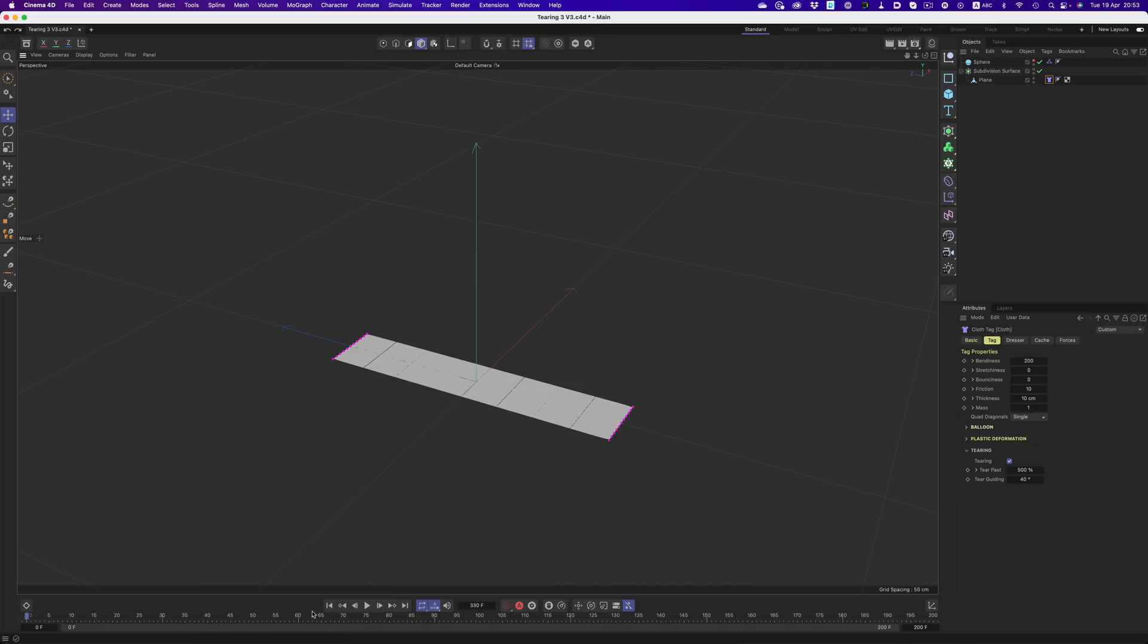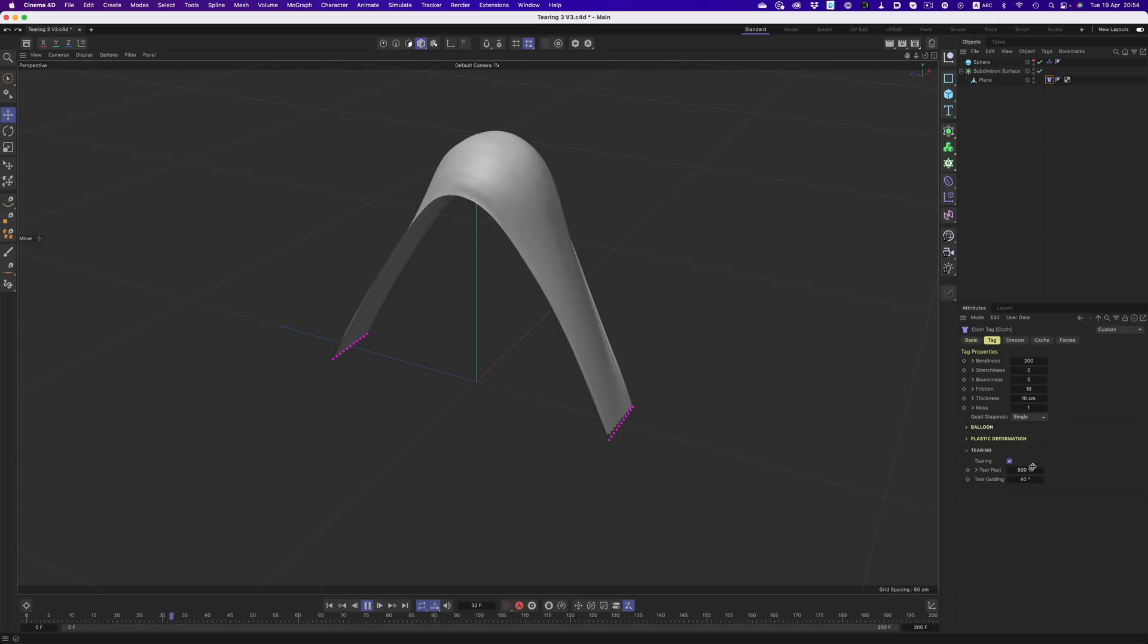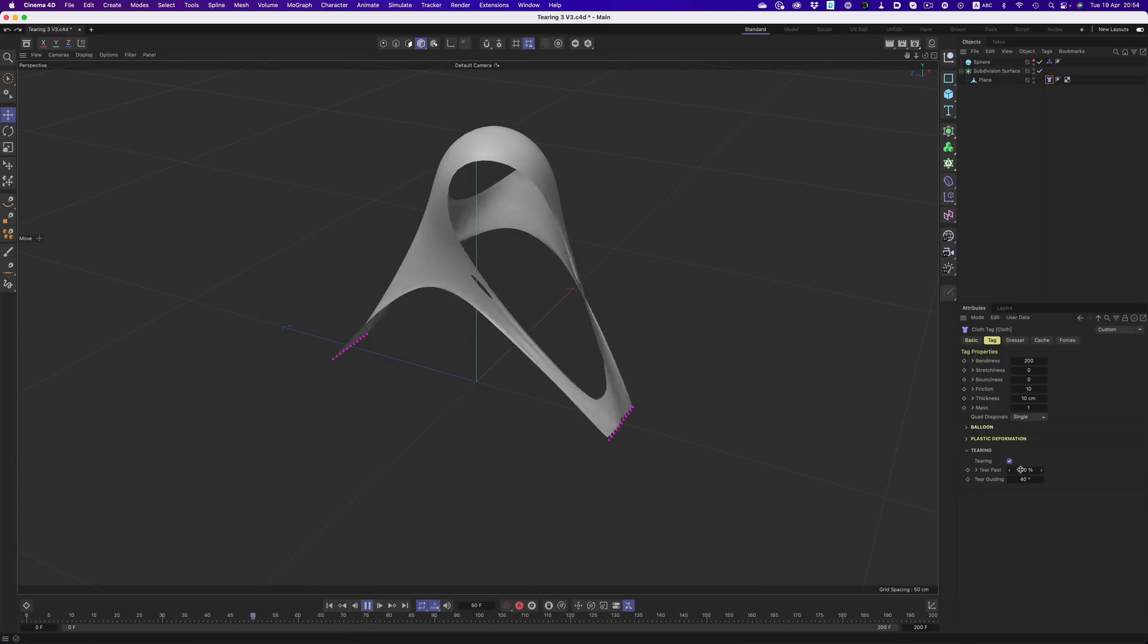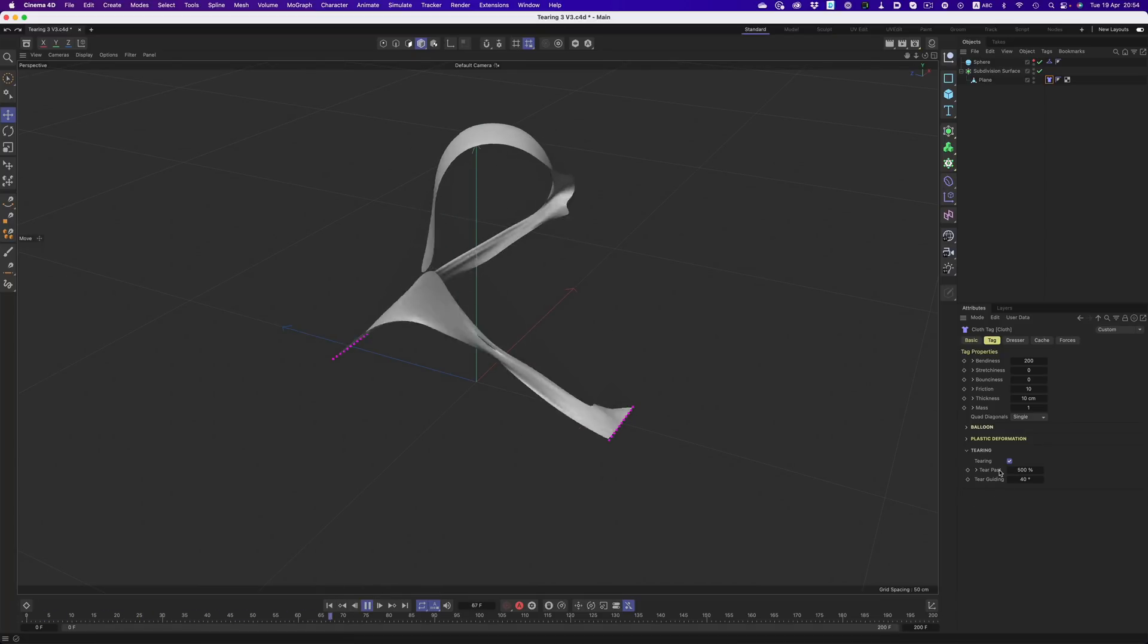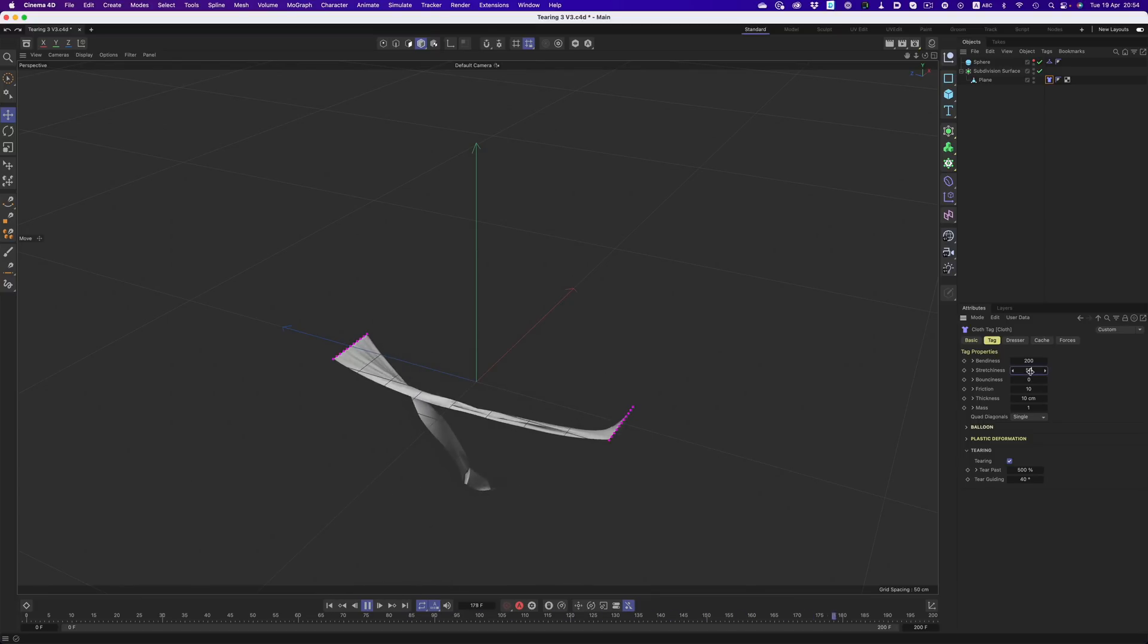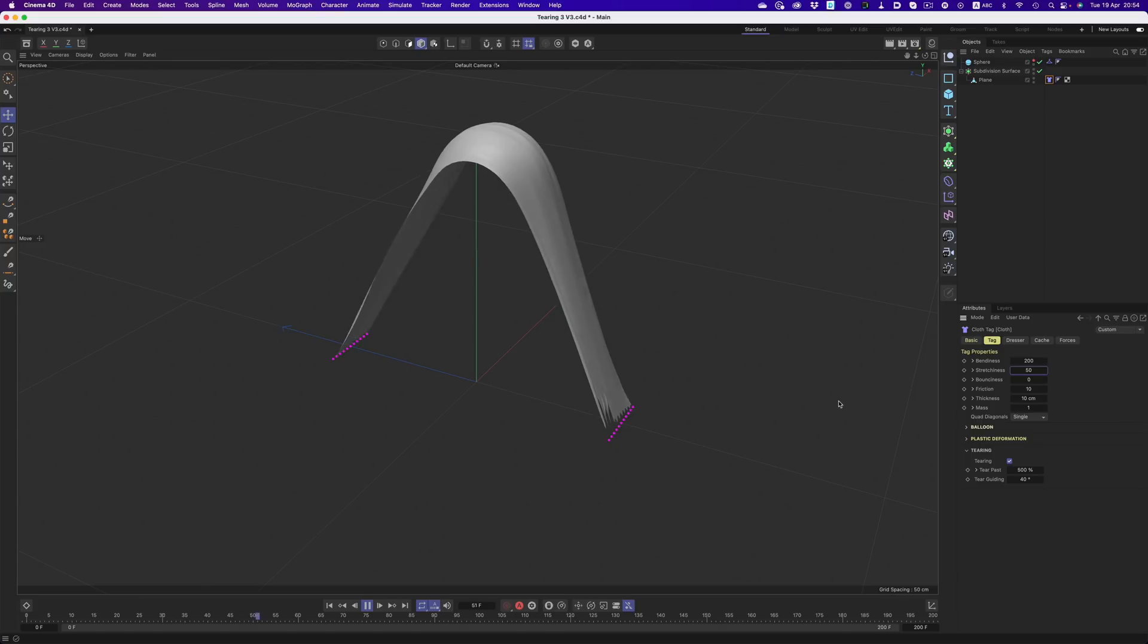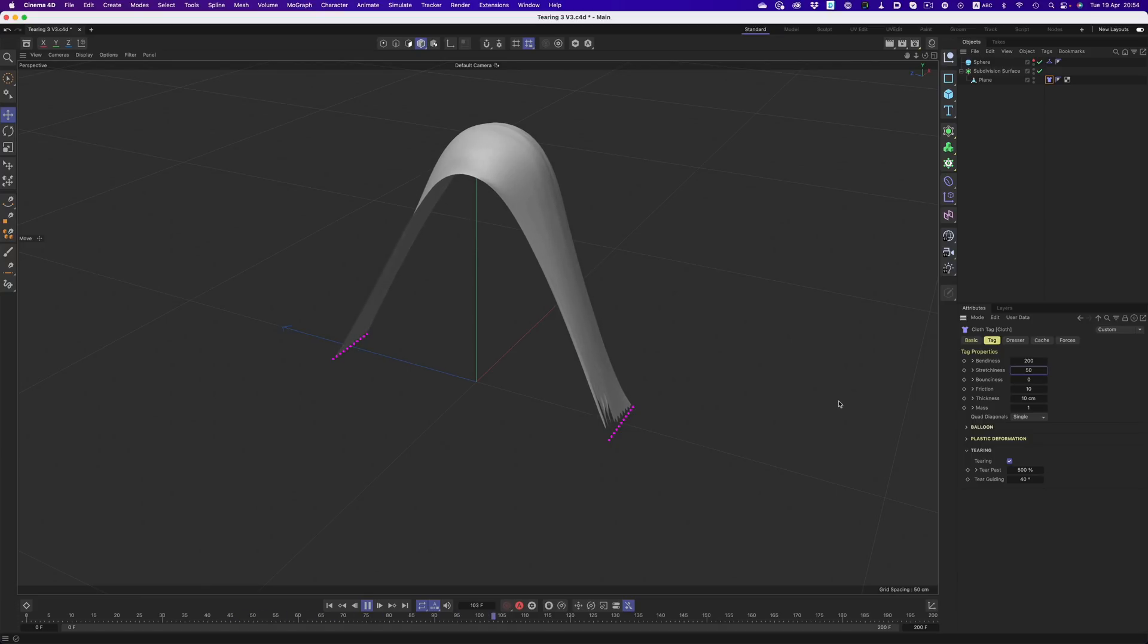Of course, how the tearing looks depends also on the properties of our cloth. So here for example, we tell cinema to tear the cloth after it stretches more than 500%. But if we increase the stretchiness to something higher, our cloth won't tear at all. Changing the Tear Angle will also give us different kinds of tearing.